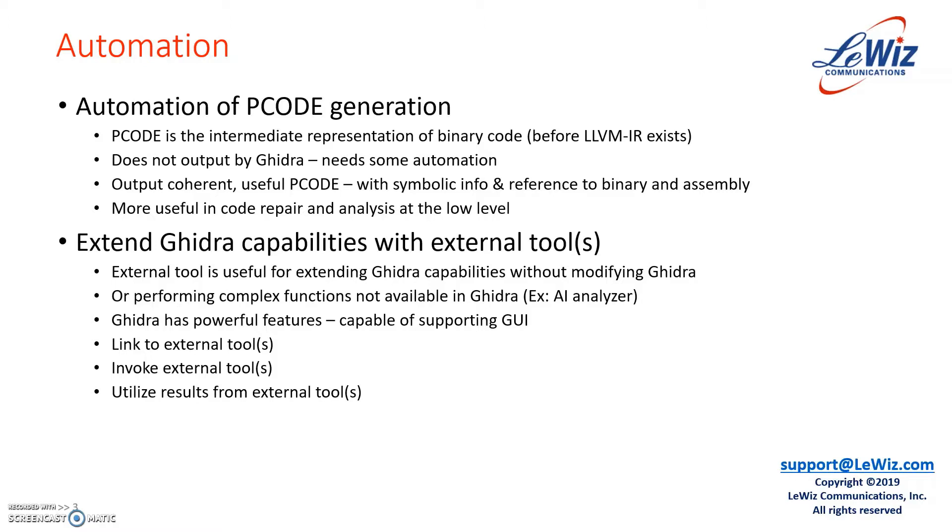So to perform complex functions that are not available in Ghidra, for example, if you have an AI analyzer externally, somehow you want to hook that up to Ghidra, the combination of the two would be very powerful.